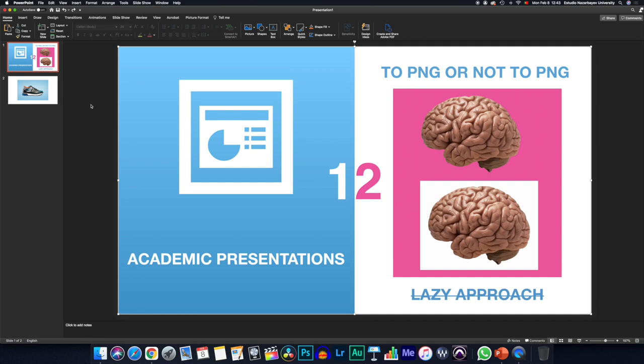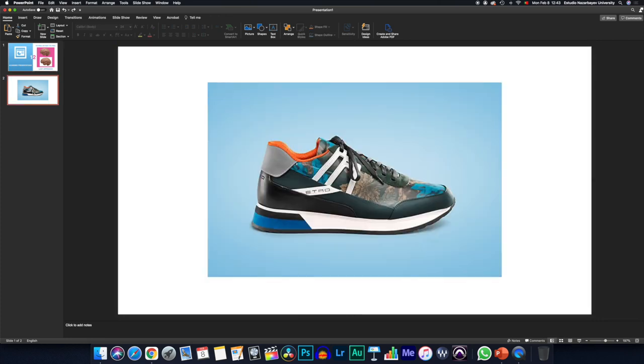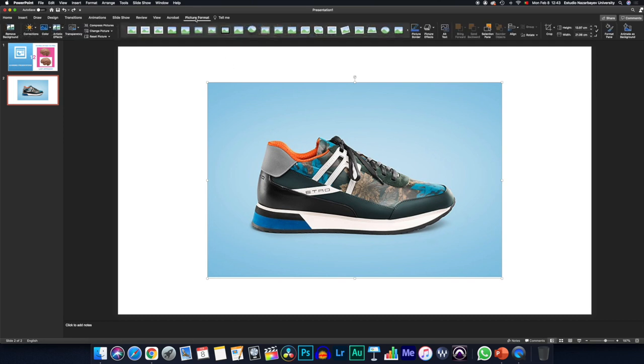So what I would recommend is to go inside PowerPoint and try to tidy it up by clicking on your image, going into the menu where it says picture format and pressing the remove background button.